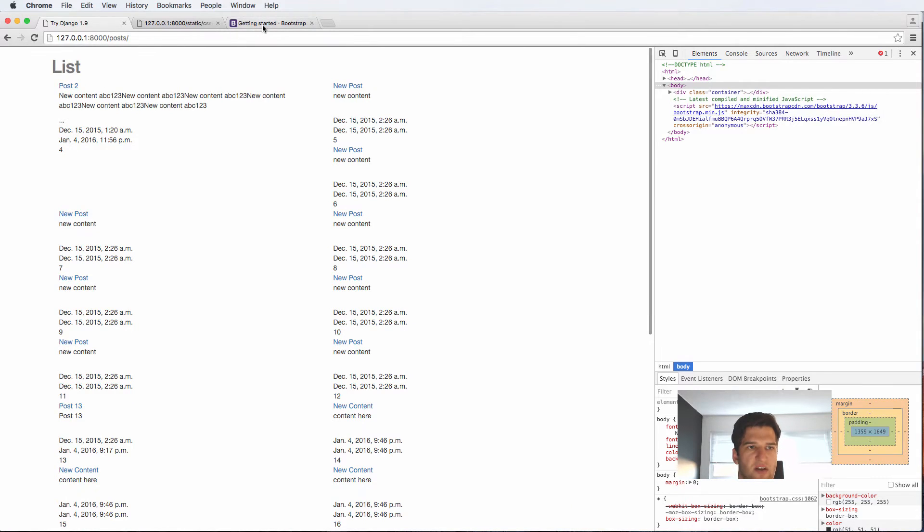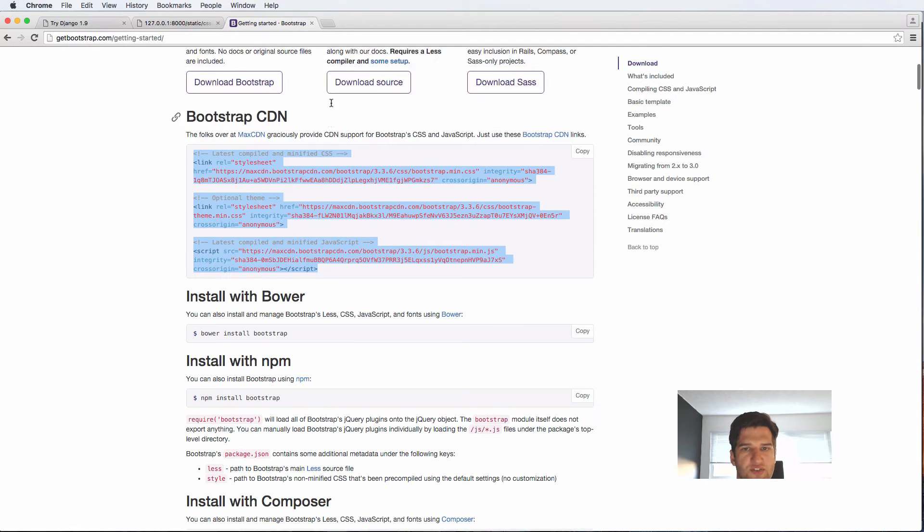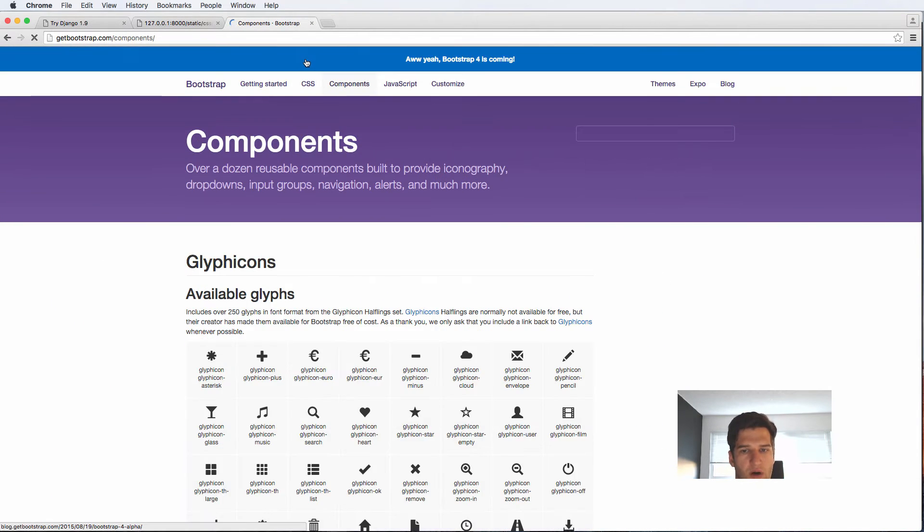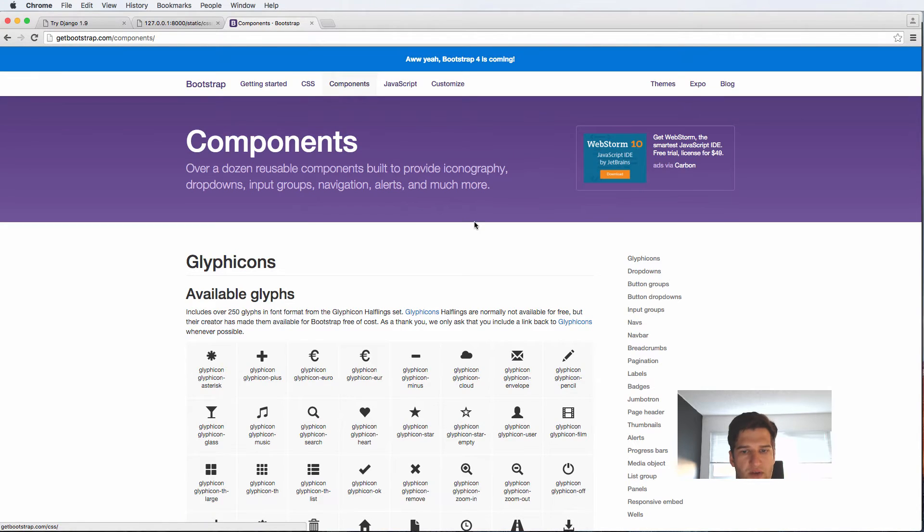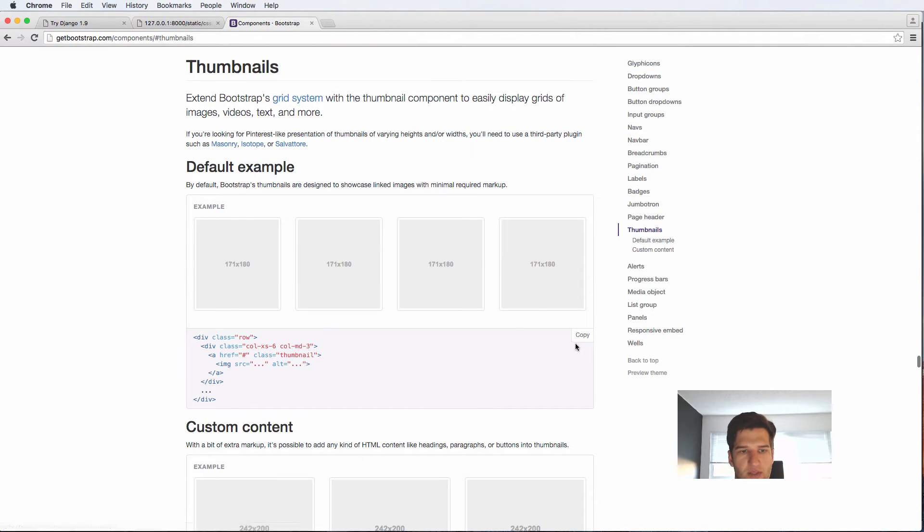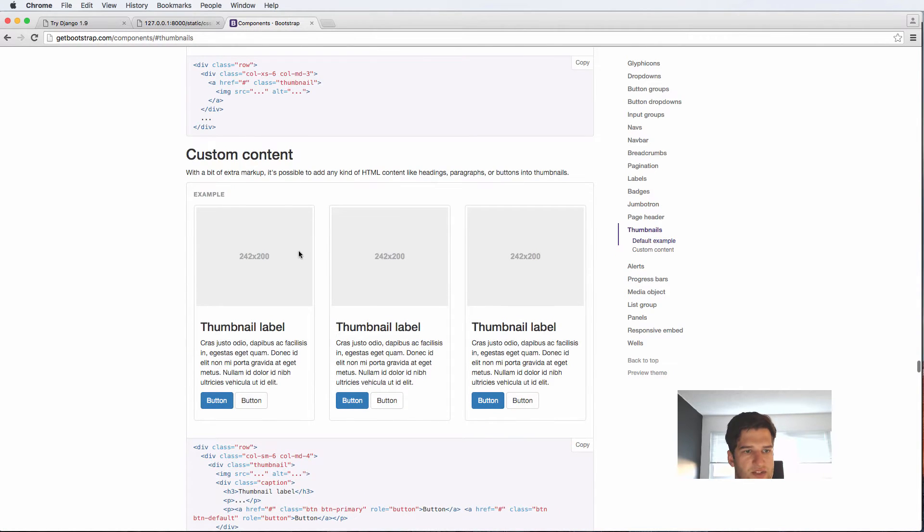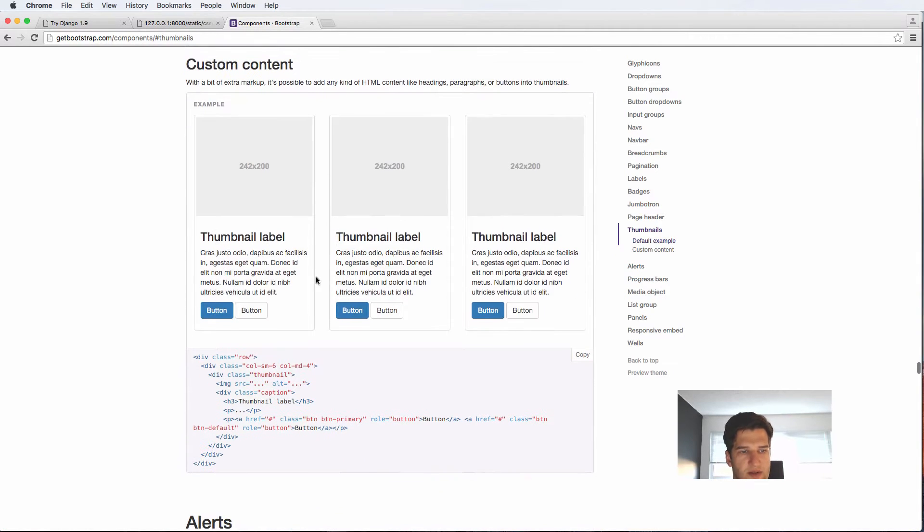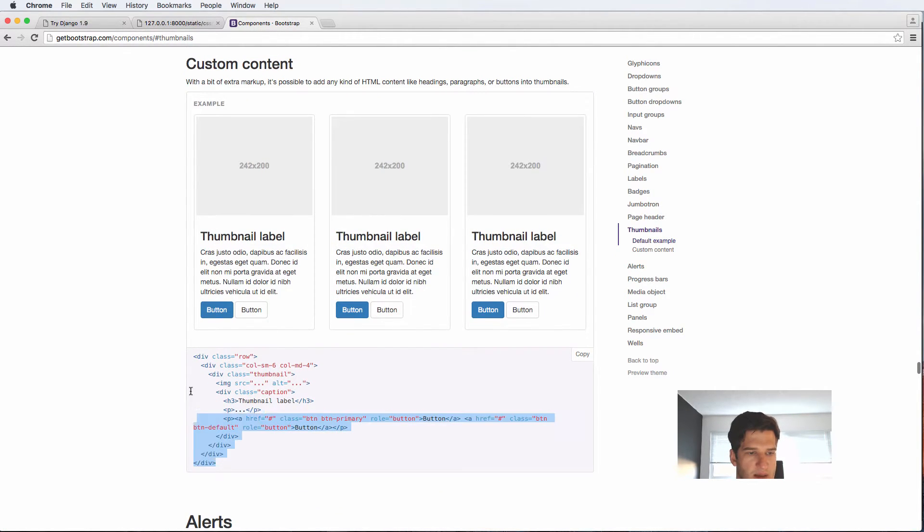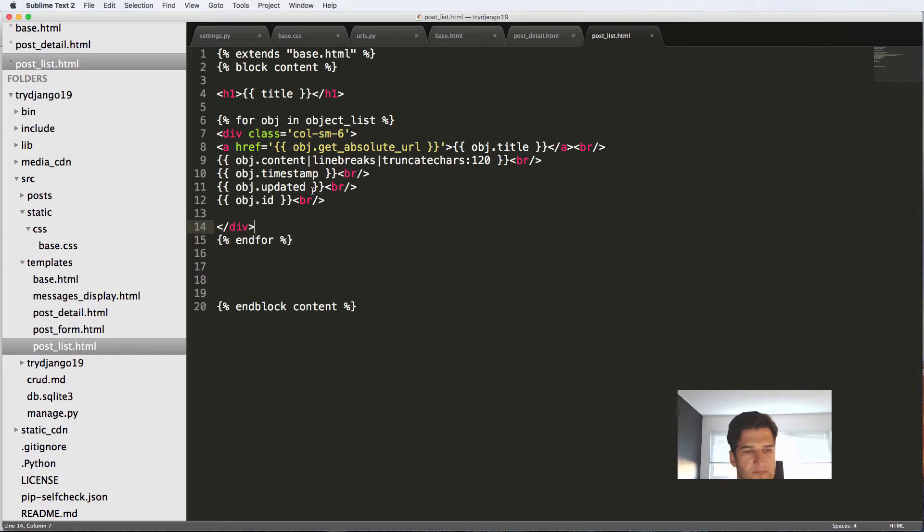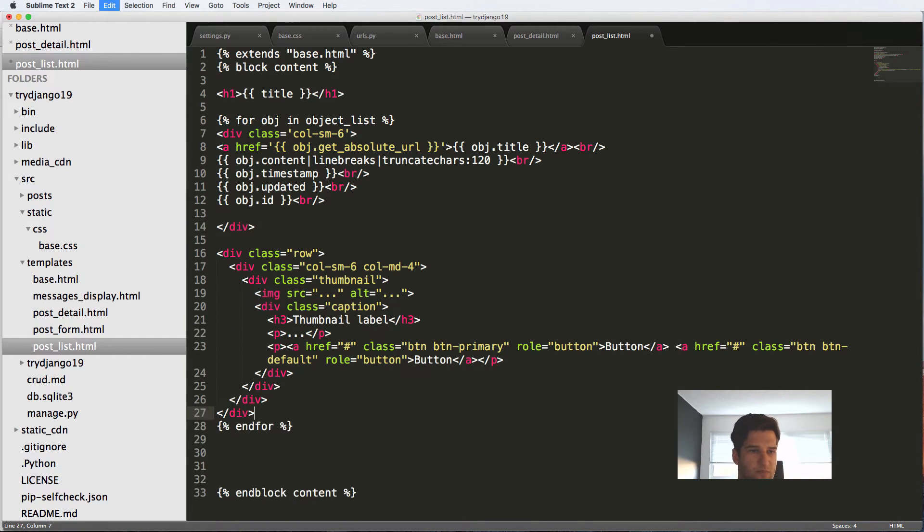And now we start seeing our posts being displayed just a little bit better. But this is not also that great. So let's actually go into bootstrap and go into our components here and we're going to go to thumbnails or excuse me not thumbnails but custom content thumbnail. This is what we'll actually use. I'm going to copy this entire thing here and paste it in right underneath this.